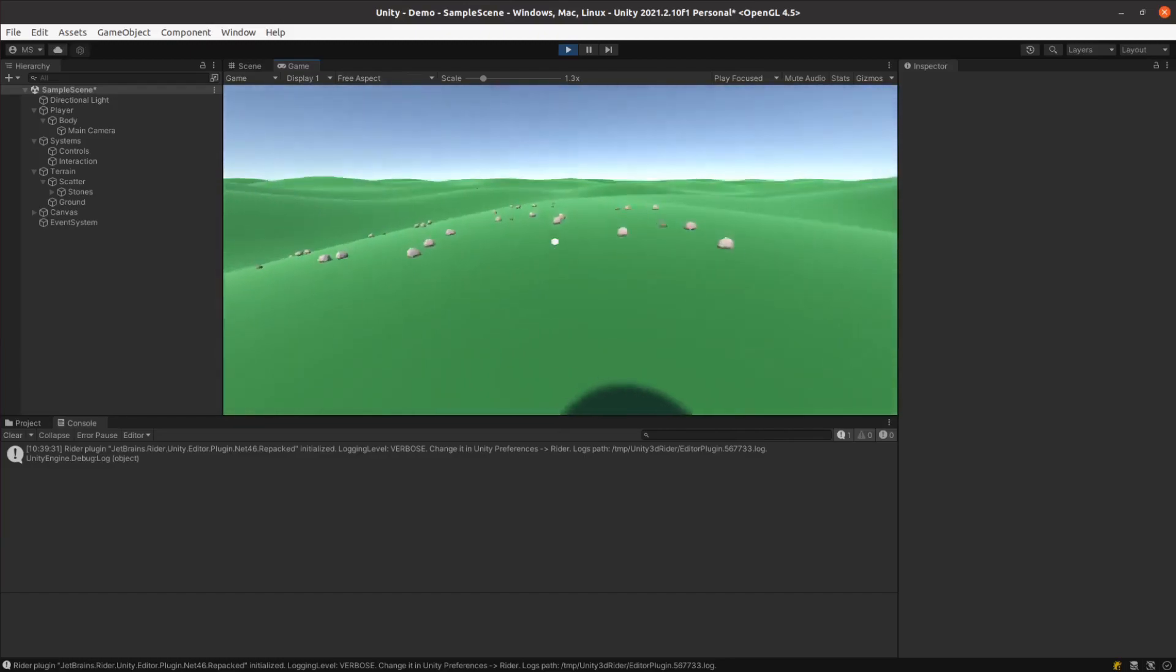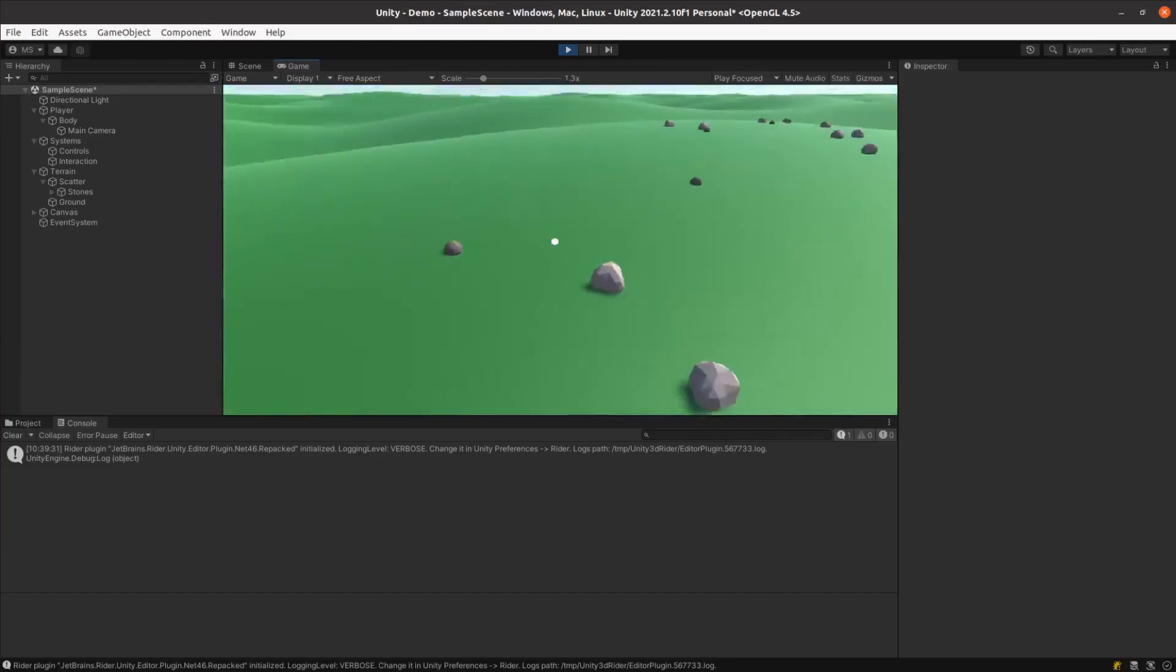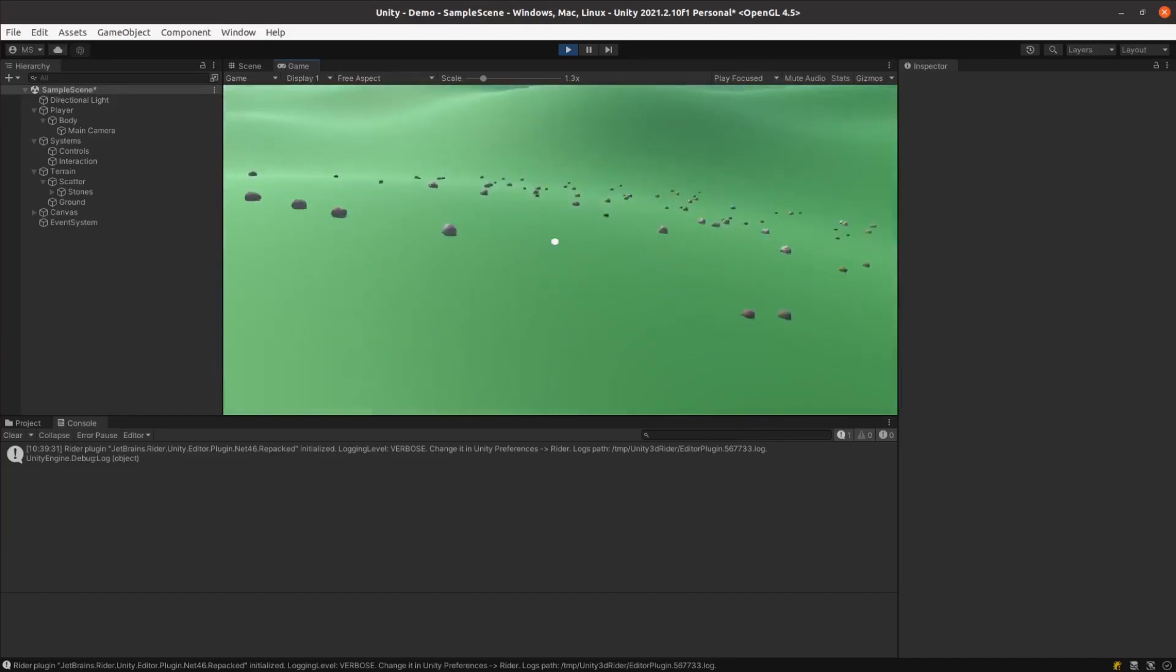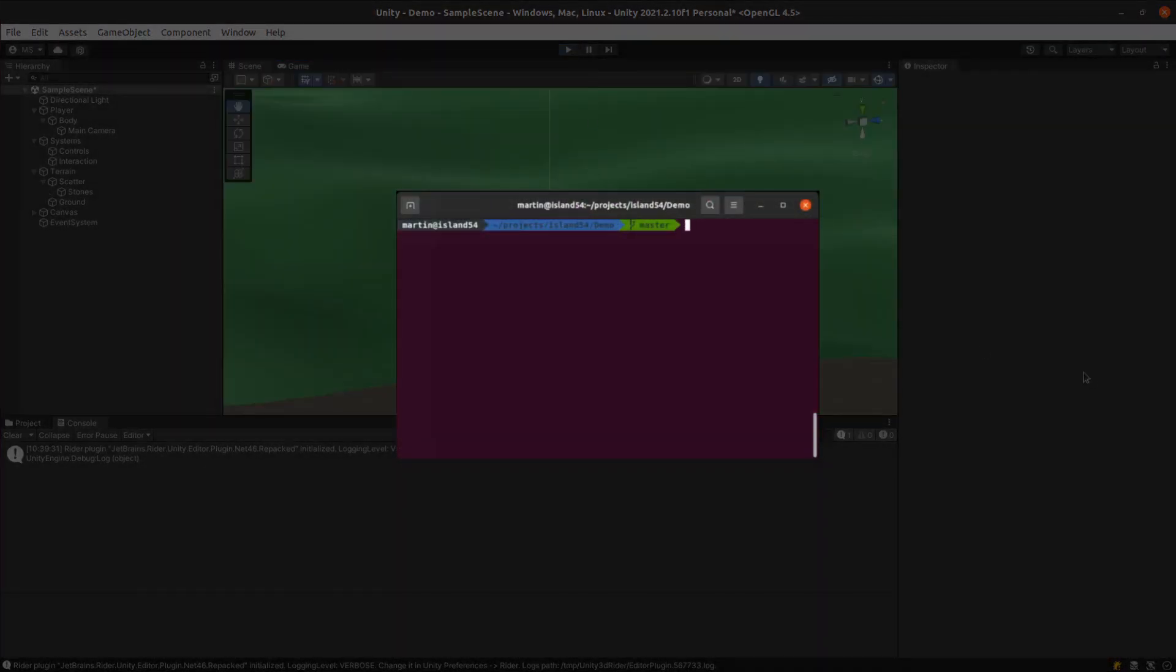While I was happy with the undulation of the terrain, it just didn't feel right. It didn't scream Island 54. I figured it was beyond redemption so I threw it away.